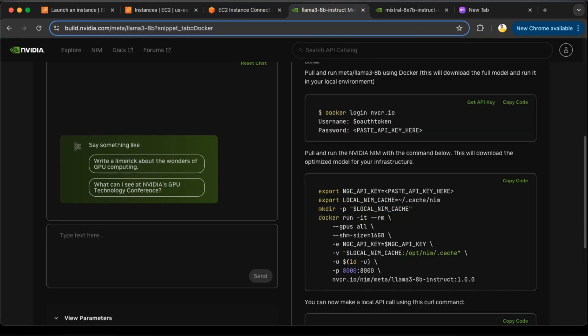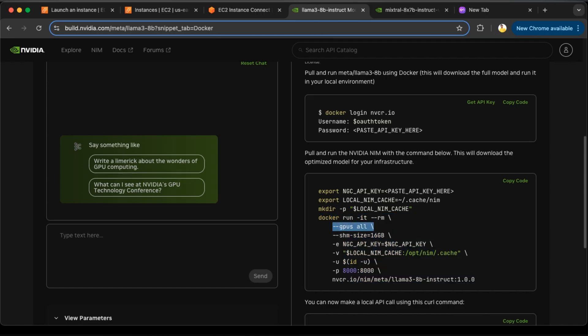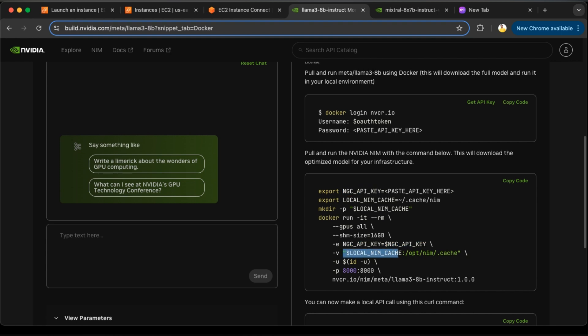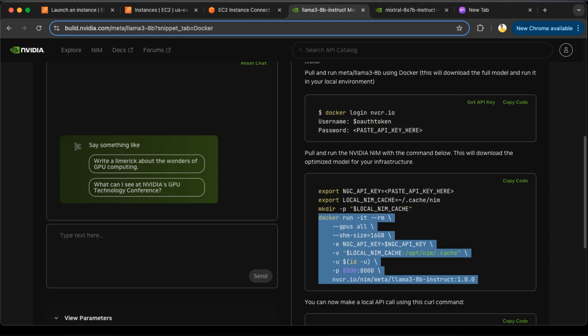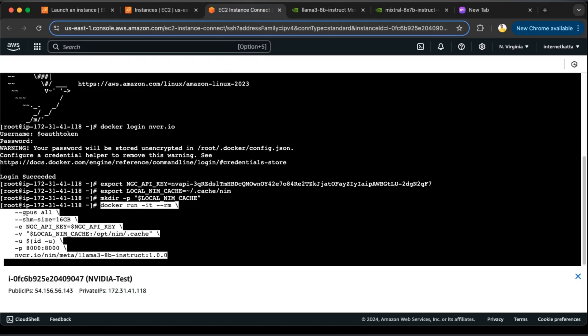And then you can directly run this Docker run command. It has attached to GPU all machine. The size should be 16 GB. Key will be whatever key environment variable we have set, it will be set there. Your directory for the NIM cache will be attached here and we will be running on port 8000. The image we are going to fetch is nvcr.io/nim/meta/llama3-8b-instruct. So let's copy this and try to run the Docker.